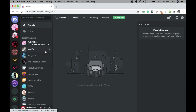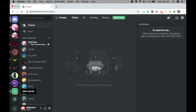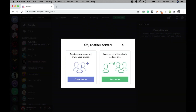Since we are going to create the server, just find the plus button — this is the plus button where you can see 'Add a Server.' Just click on this. There you will see two buttons: Create a Server and Join a Server. Since we are going to set up a server, click on Create a Server.